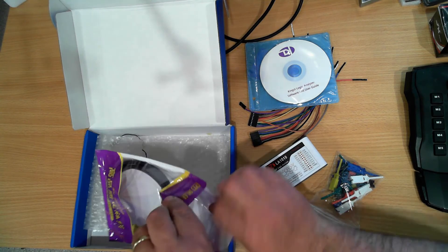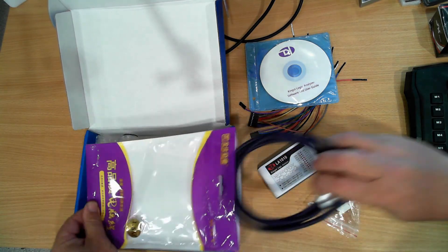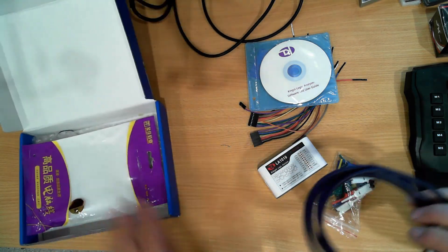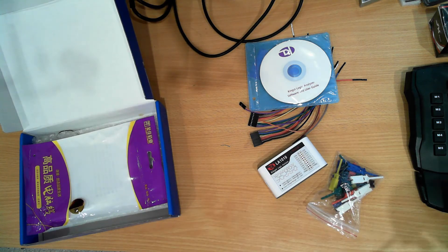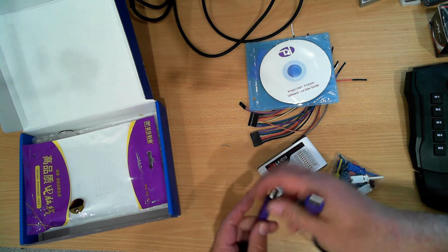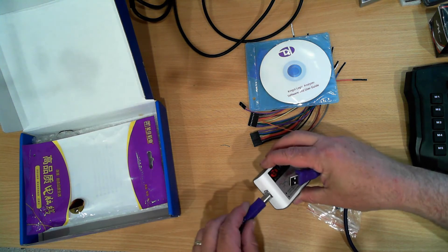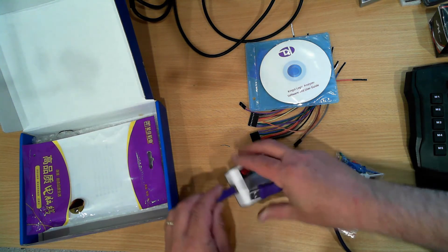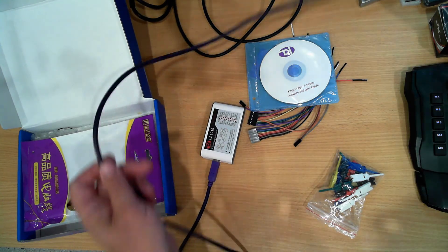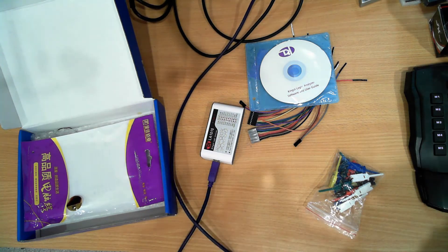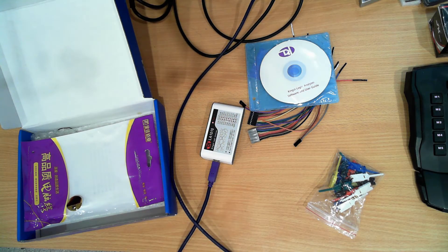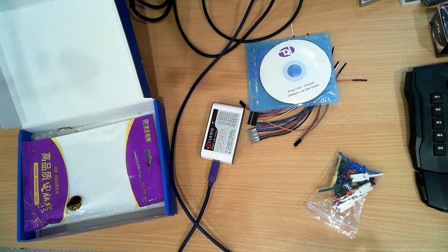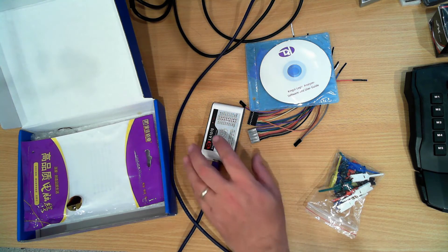This thing is powered by the computer and it does a capture and displays it on the supplied software. It connects to the computer very easily and from there we can make it work.